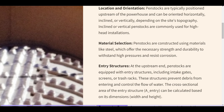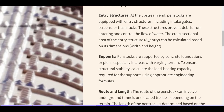Material selection: penstocks are constructed using materials like steel, which offer the necessary strength and durability to withstand high pressures and resist corrosion. Entry structures: at the upstream end, penstocks are equipped with entry structures, including intake gates, screens, or trash racks, which prevent debris from entering and control the flow of water. The cross-sectional area of the entry structure can be calculated based on its dimensions. Supports: penstocks are supported by concrete foundations or piers, especially in areas with varying terrain. To ensure structural stability, calculate the load-bearing capacity required for the supports using appropriate engineering formulas.